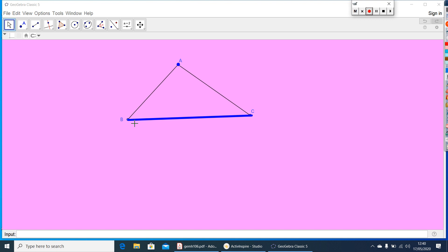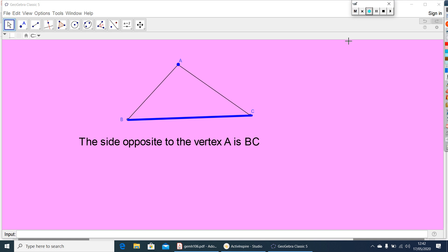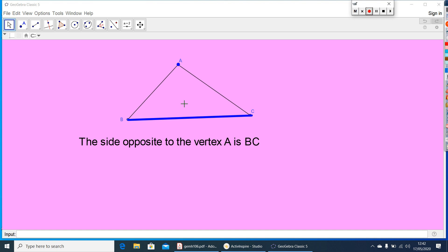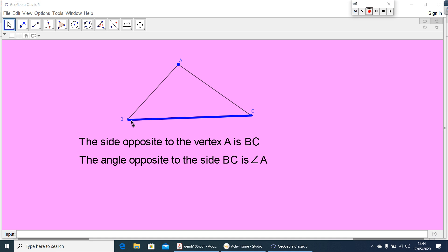Consider the vertex A and side BC. Side BC is called the side opposite to vertex A. What is the side opposite to vertex B? It is AC. What is the side opposite to vertex C? It is AB. Similarly, the angle opposite to side BC is angle A, and the angle opposite to side AC is angle B.